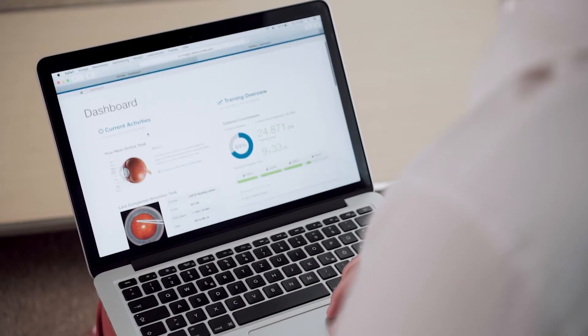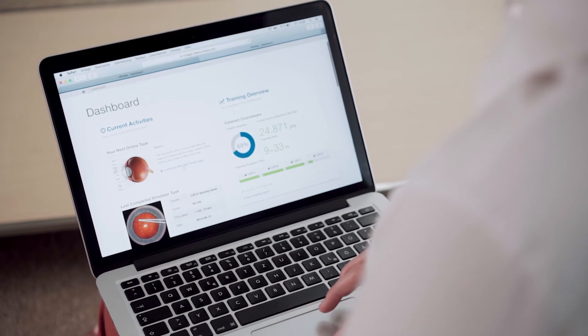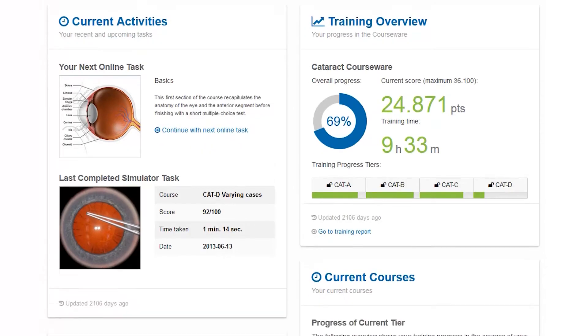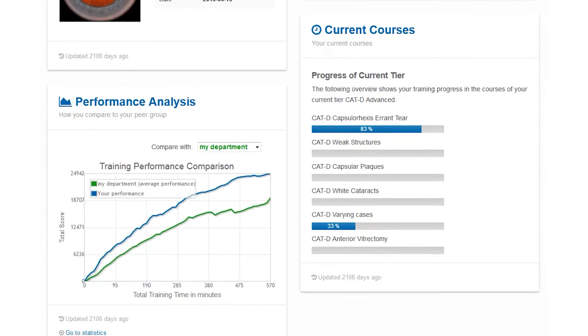Residents have access to a personalized VRM-NET dashboard displaying their current training status and online courses.